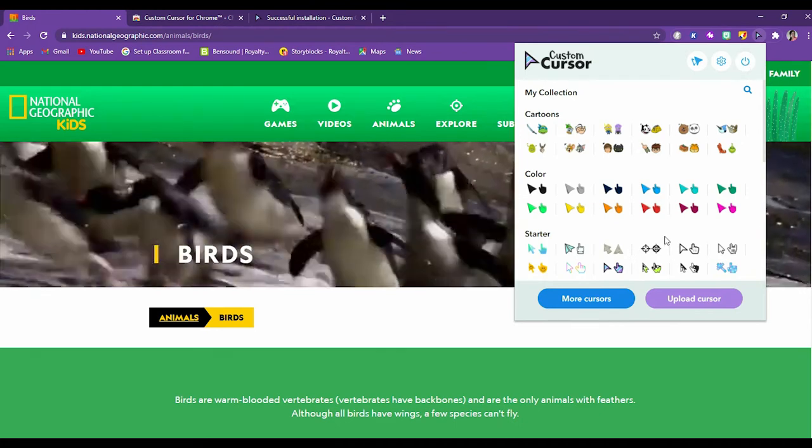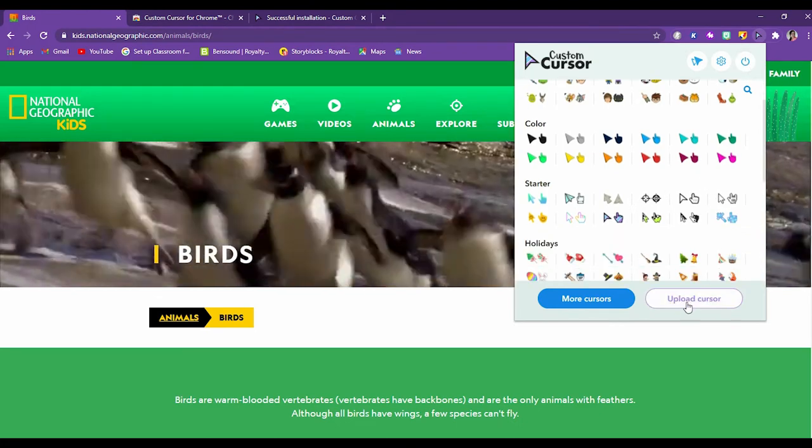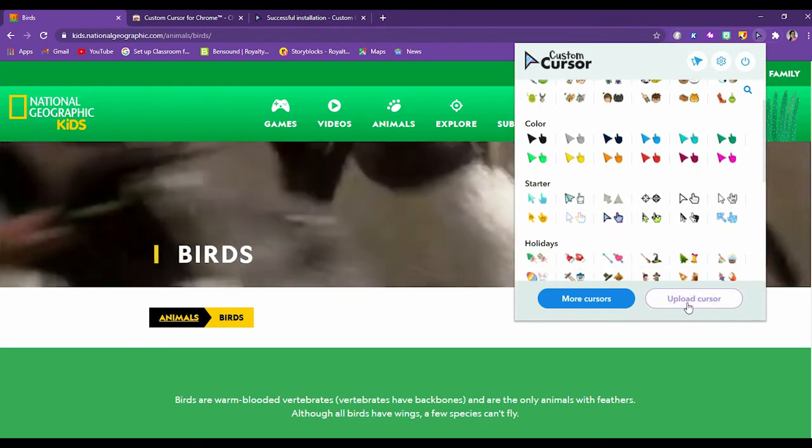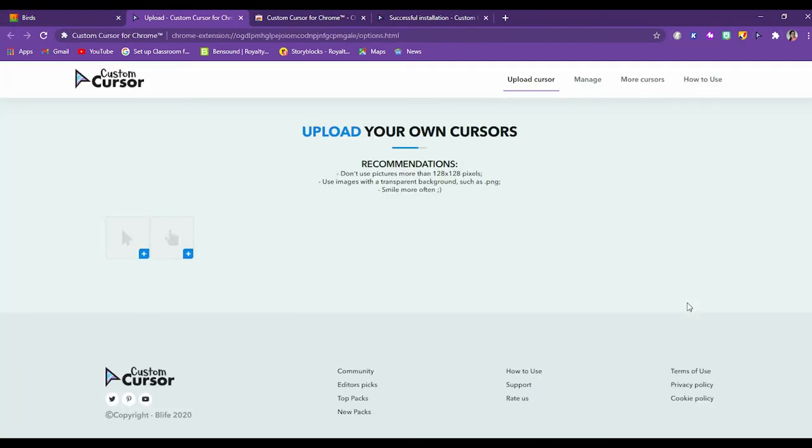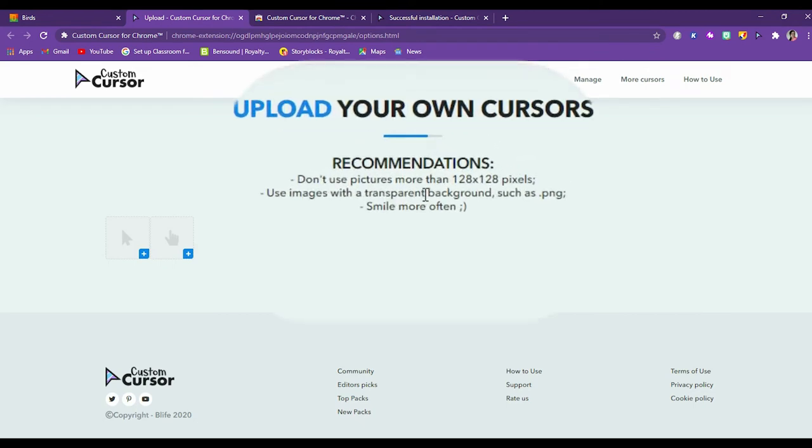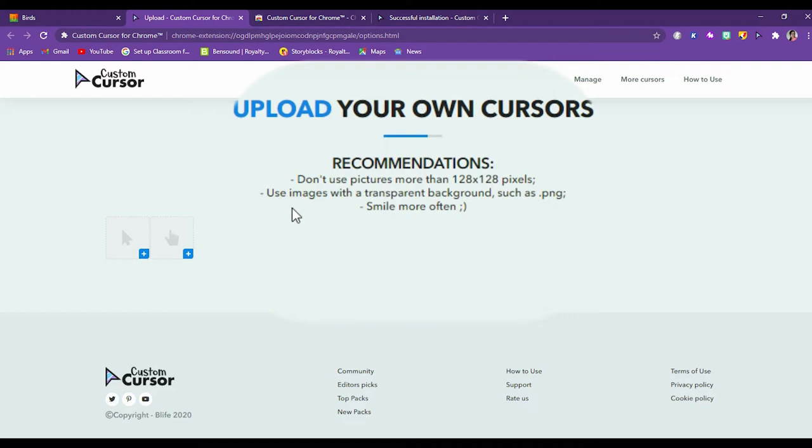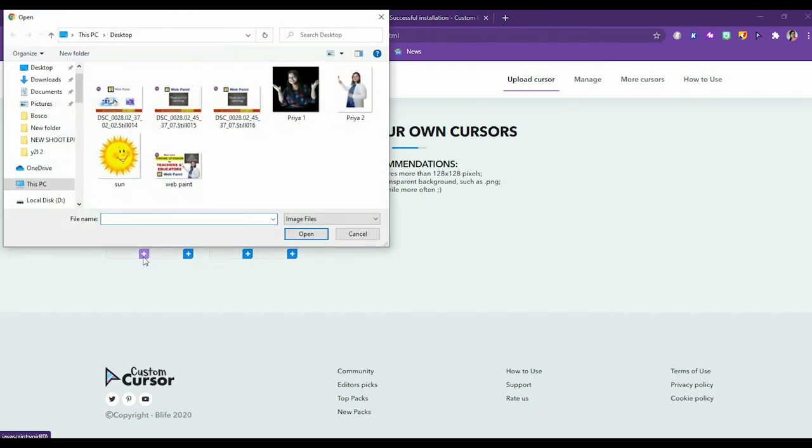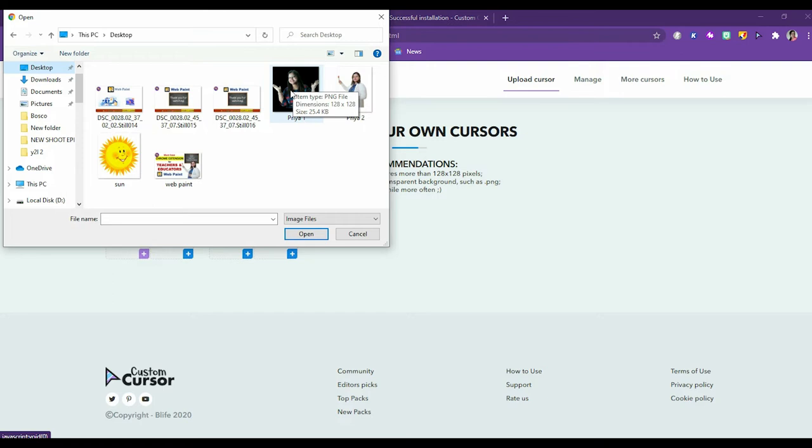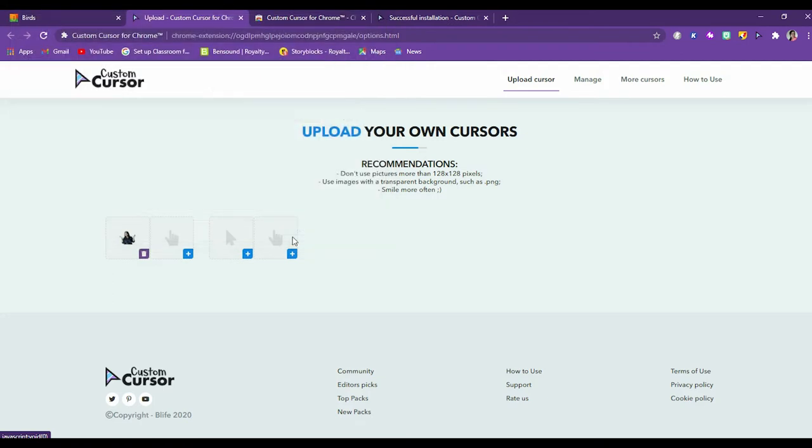The good part that I was talking about is that you can upload cursors. How? Let's click here. You can see upload your own cursors. The recommendations are don't use pictures more than 128 by 128 pixels. I would come back to it. Use images with a transparent background such as PNG. If you use a PNG or a transparent background, the cursor or pointer would come out far better. So let's click at the plus icon here. It will open a new window and we can see what do we want. So there are a few pics at the desktop. This is the one, you can see the dimensions are 128 by 128. So it would fit. Open.